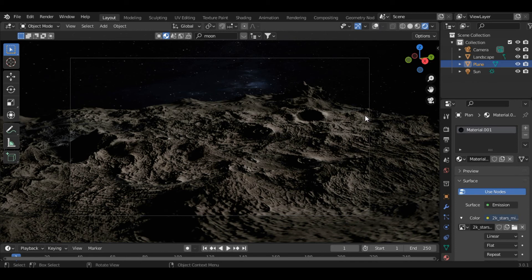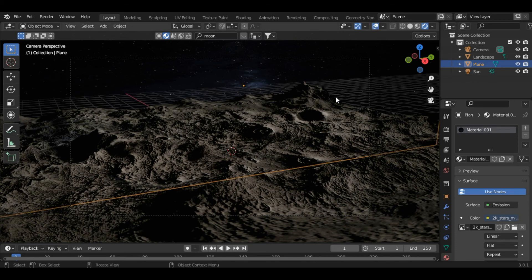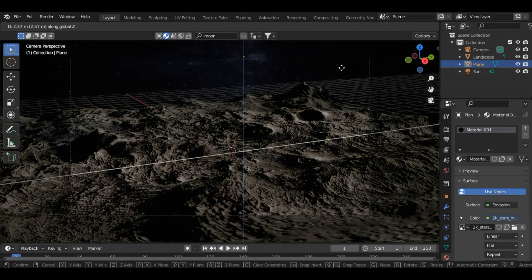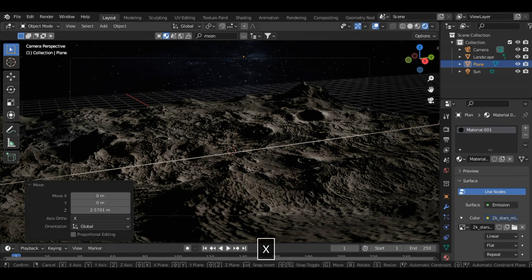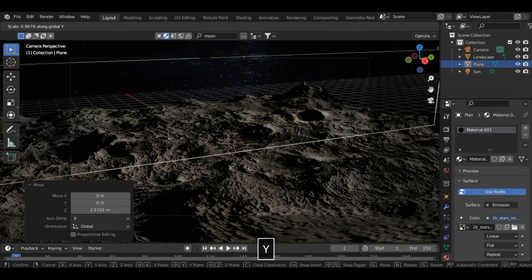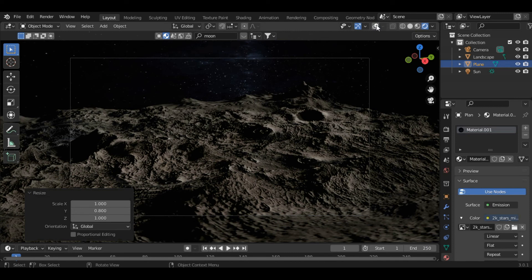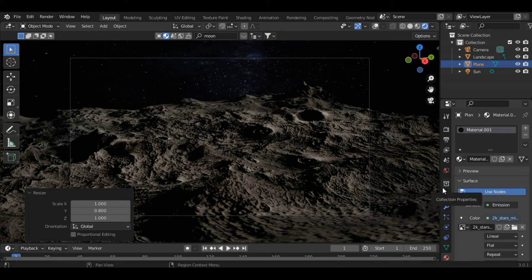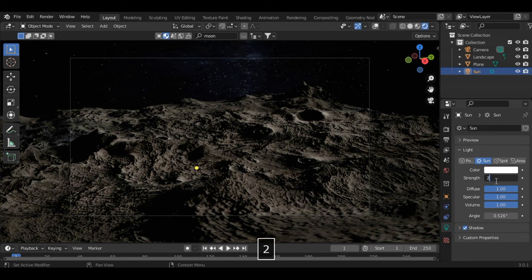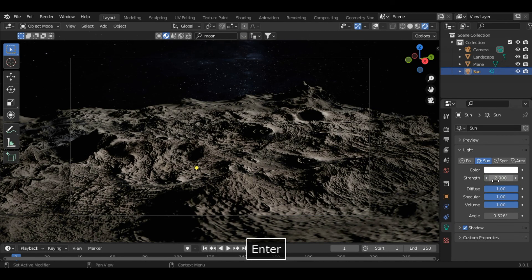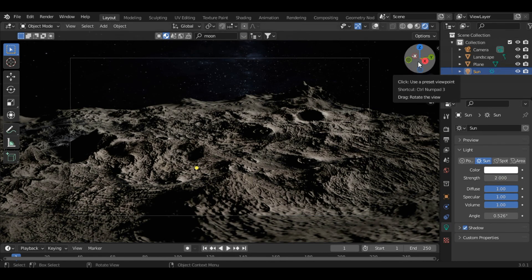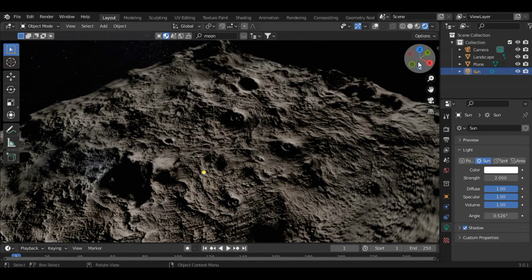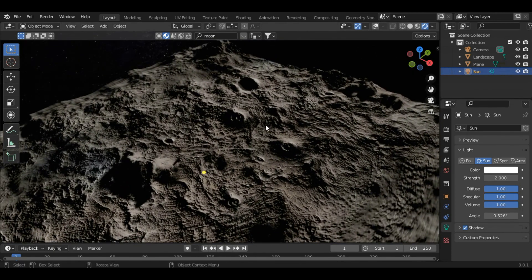You can adjust the plane. This looks good now. You can also change the lighting. Let's increase the strength of the Sun to 2. Yeah, this looks good. So this is how you can make the surface of the moon in a very easy way.